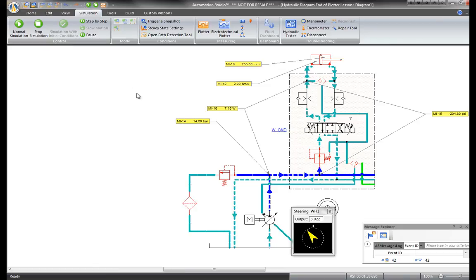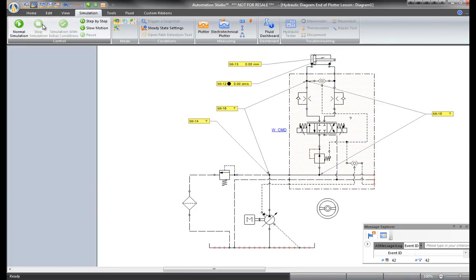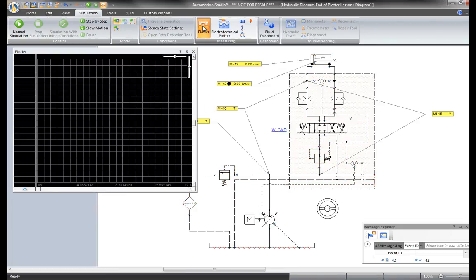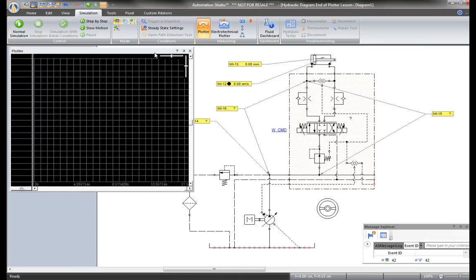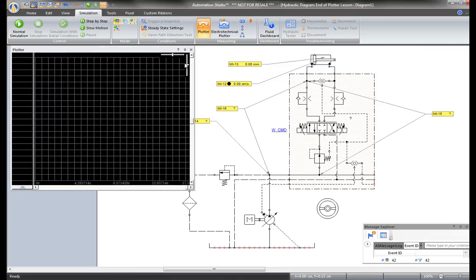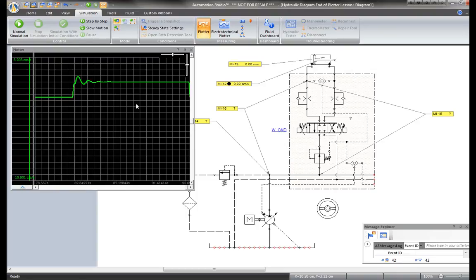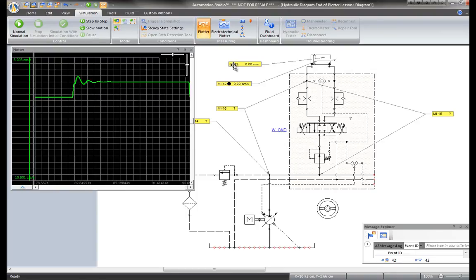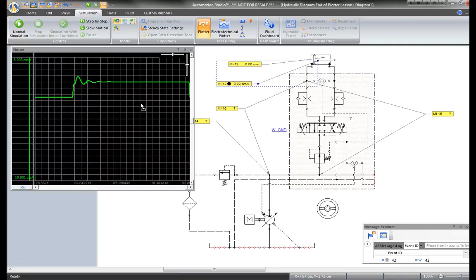Once the simulation is stopped, plot the dynamic measuring instruments that have been recorded. Drag this one onto the plotter and the value curve appears. Try to drag this measurement onto the plotter. Nothing happens because the values have not been recorded.